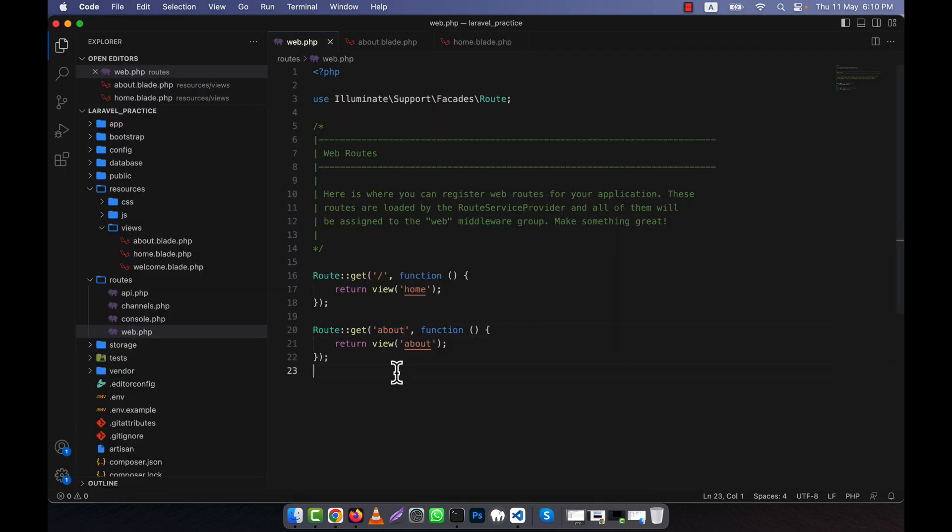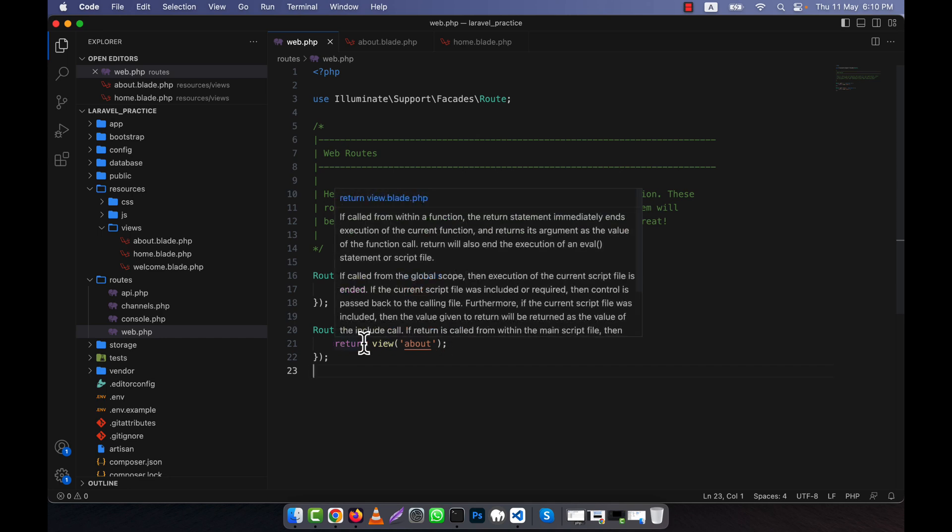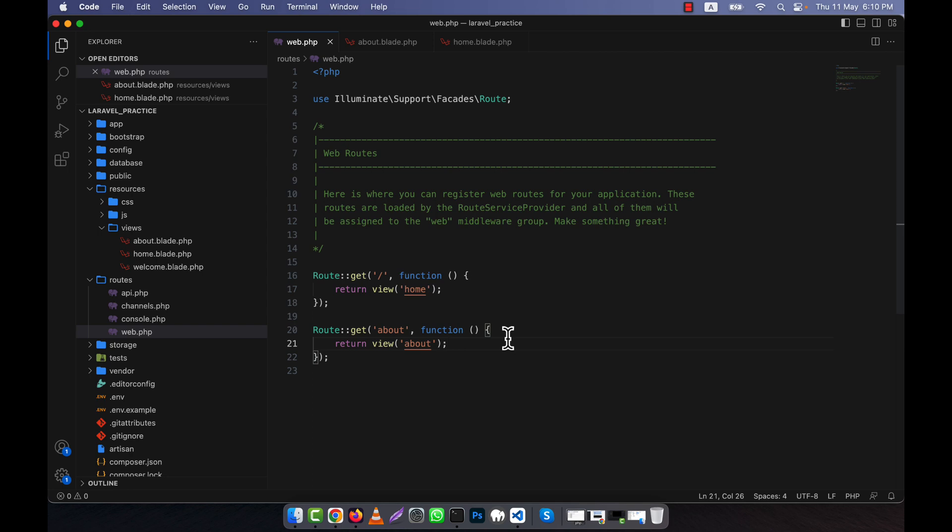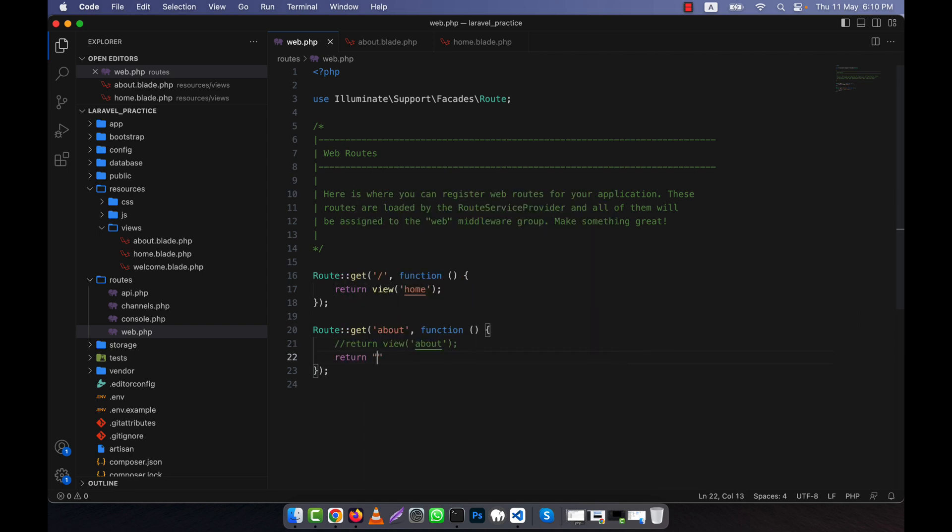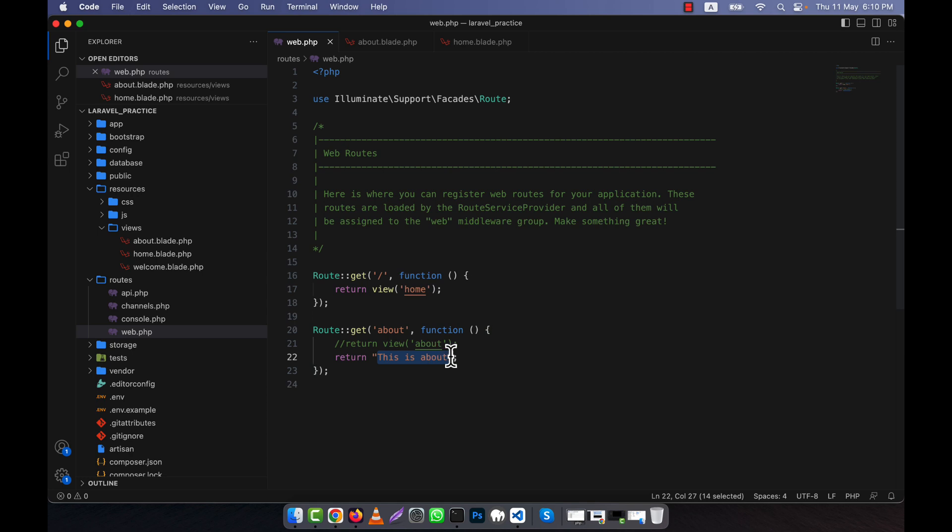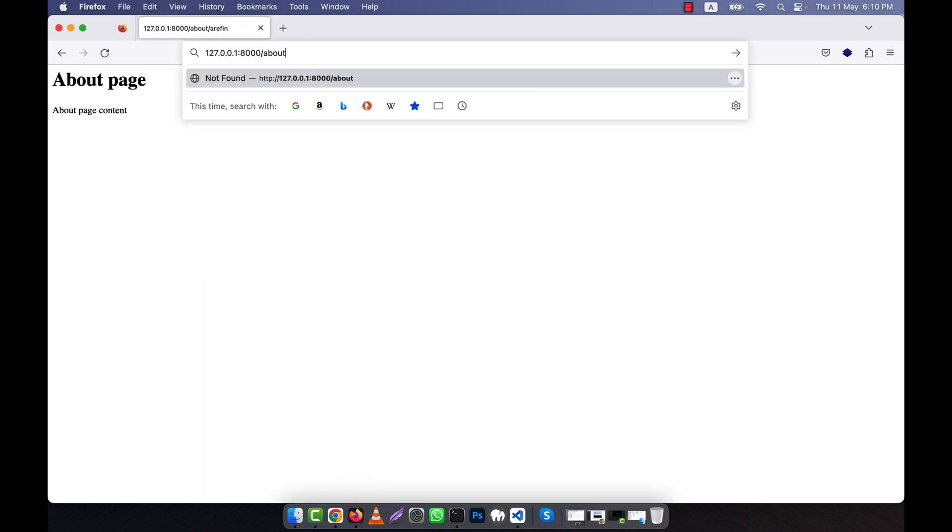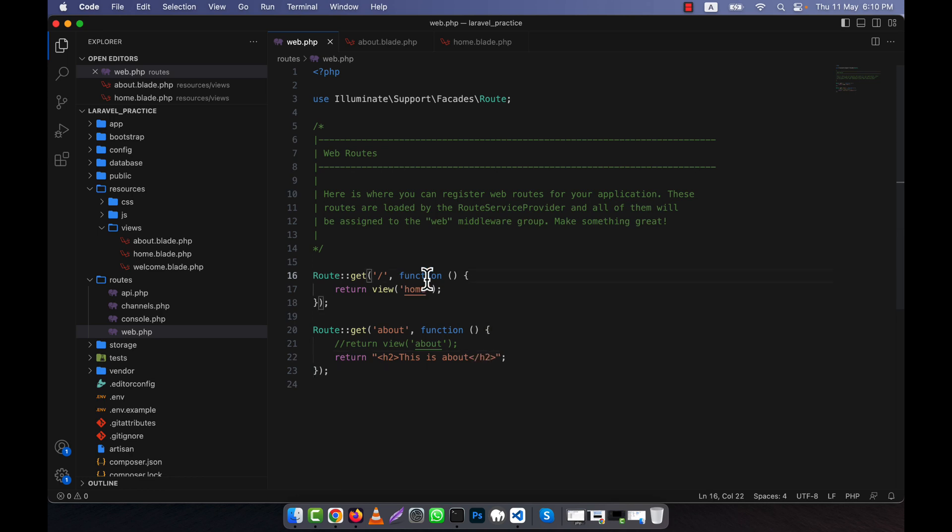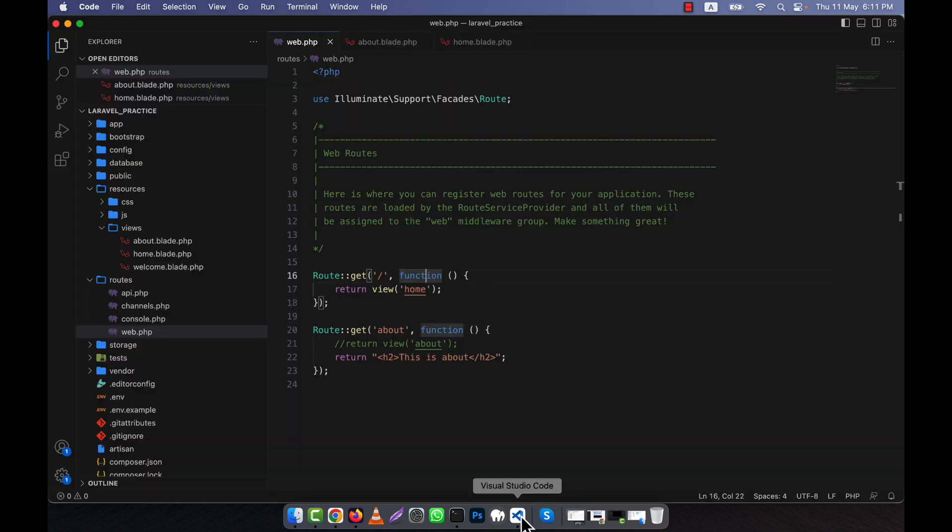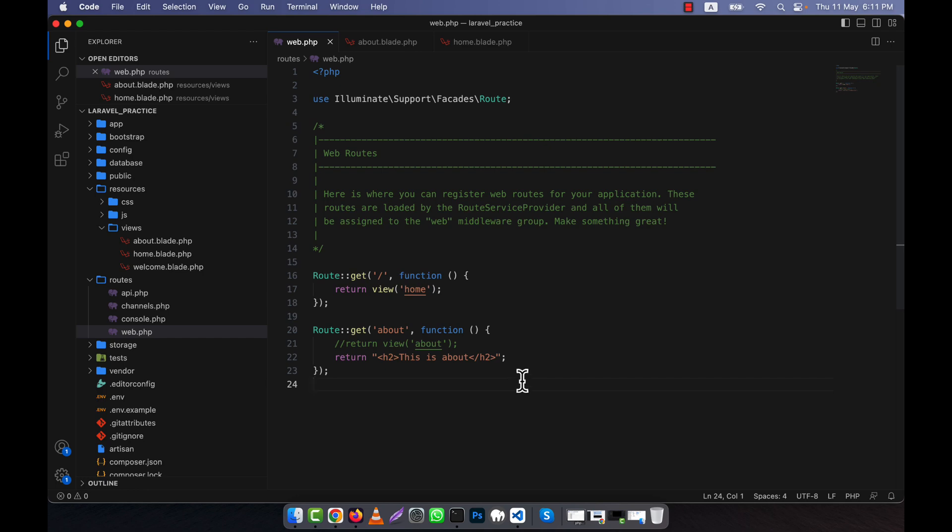In this way, you can define as many routes as you want in Laravel. I'm showing you another thing: instead of returning a view, you can easily return any straight HTML code or text. For example, 'This is about' - I didn't call the view here. When a person hits the about URL, this will be in the output. I can use any HTML tag here, for example H2. If I refresh, you see the H2 is working and the text is bigger and bold. I hope you've understood about basic routes. Thank you.